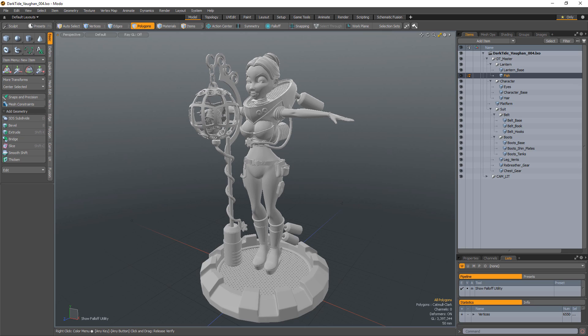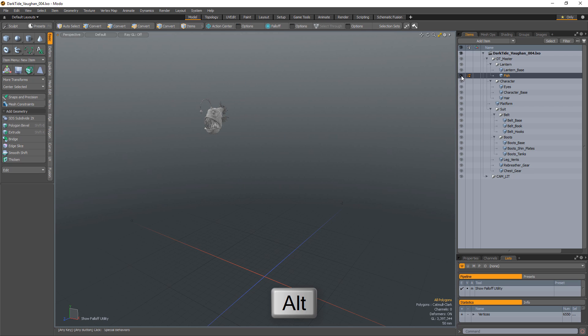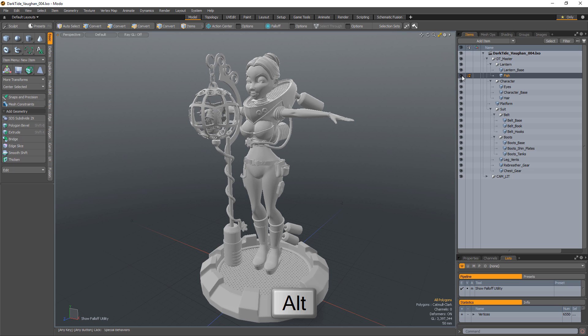William Vaughn here with several item list tips in Modo. Alt-clicking the I icon of an item hides all other items. If all items are hidden, alt-clicking the icon reveals them.